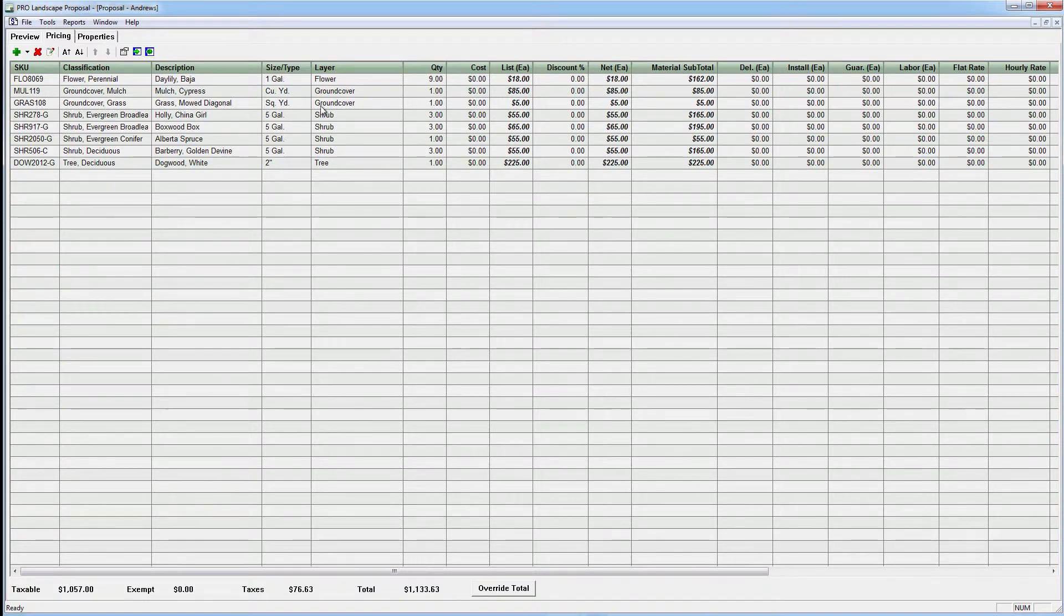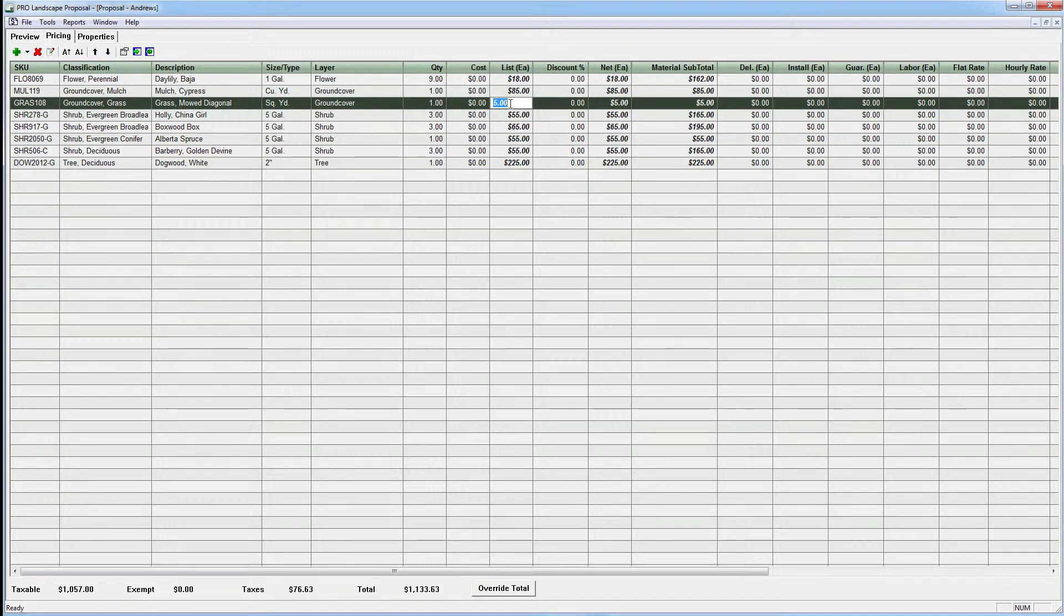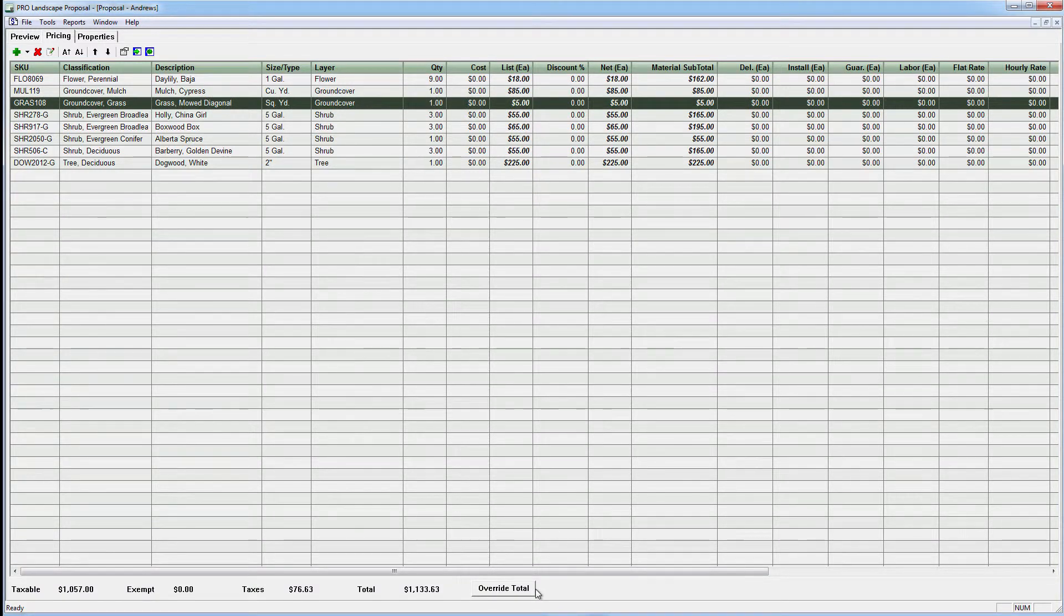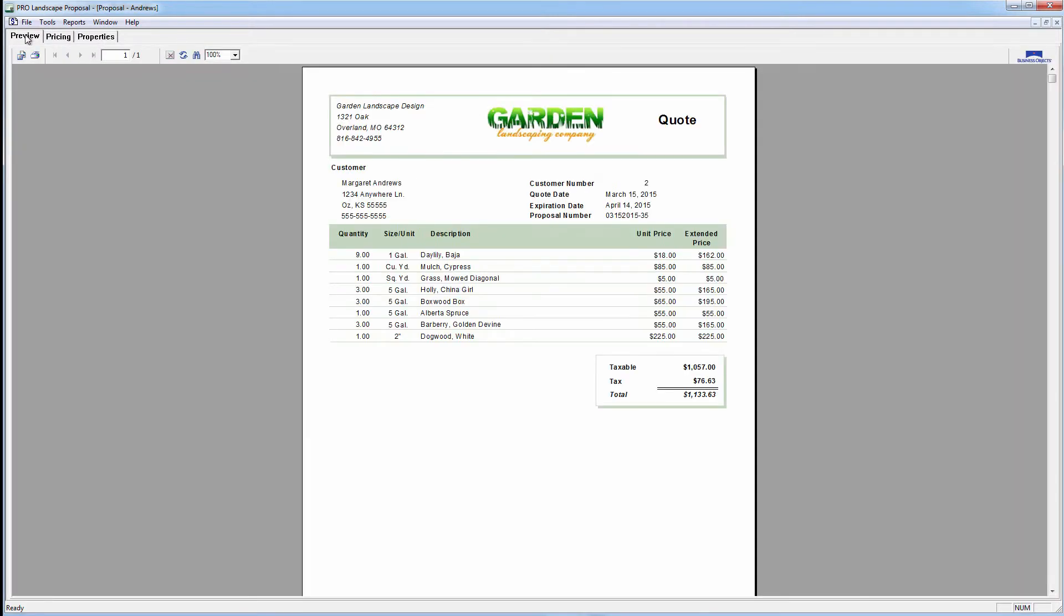And we can certainly adjust anything here, whether it's the price or the quantity, and then it'll simply recalculate our estimate based on that. So very quickly, we've gone from a photo imaging design to an estimate to closing the sale with a nice booklet with plant information and everything that we can give to the customer using ProLandscape.